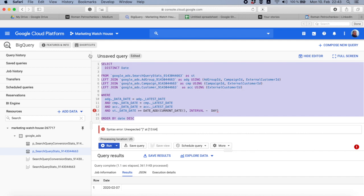So you remember our script from the previous video when we created a search query report? I love this query, I love this report a lot, and I asked you to create a few additional steps into this report, like excluding by status or something like this.